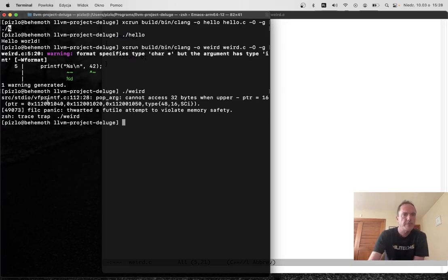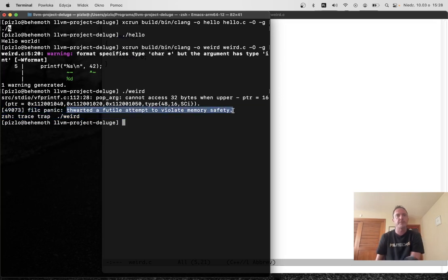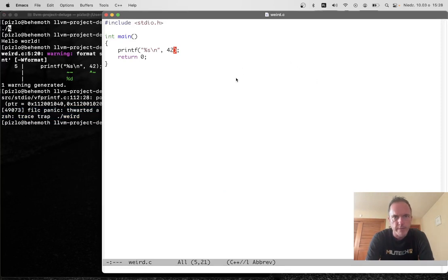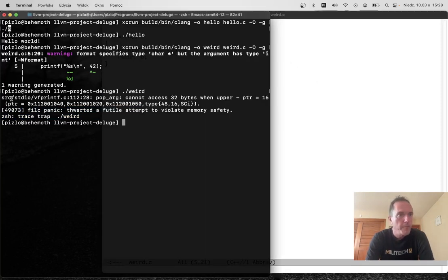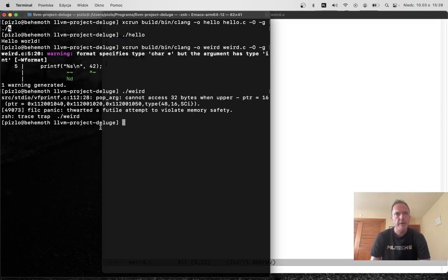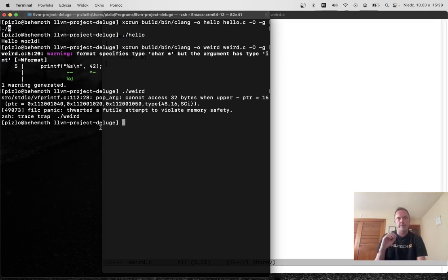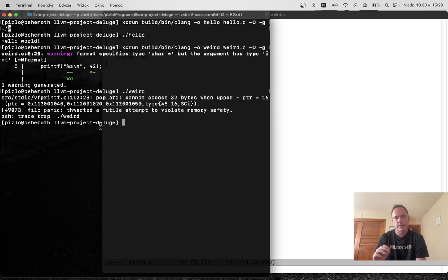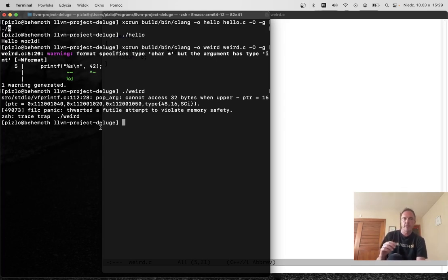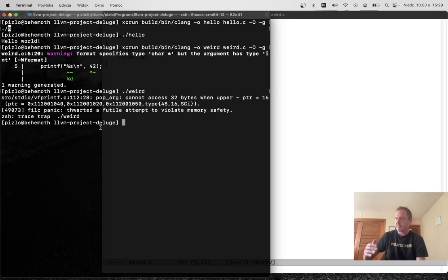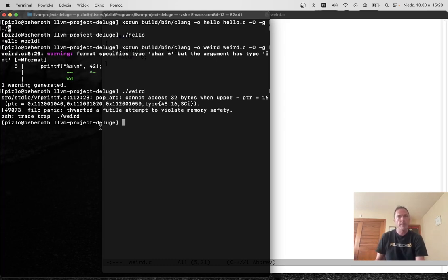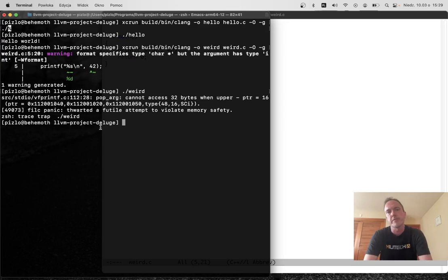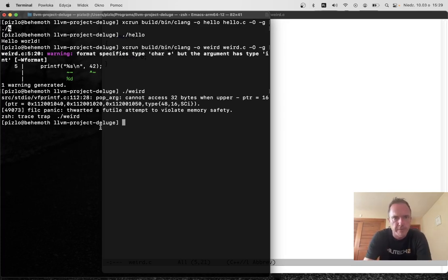Here's what happens when we run it. As you can see, Phil C has thwarted our futile attempt to violate memory safety. And in fact, the violation is not in this weird dot C file, but it's in the lib C. Because Phil C offers no escape from its type system, that means that Phil C also does not offer a direct ABI to C. So if you want to call a function from C, from Phil C, such as printf, that function itself has to be compiled with Phil C. What's happening here is that we're actually linking against a version of lib C that has been compiled with Phil C itself.